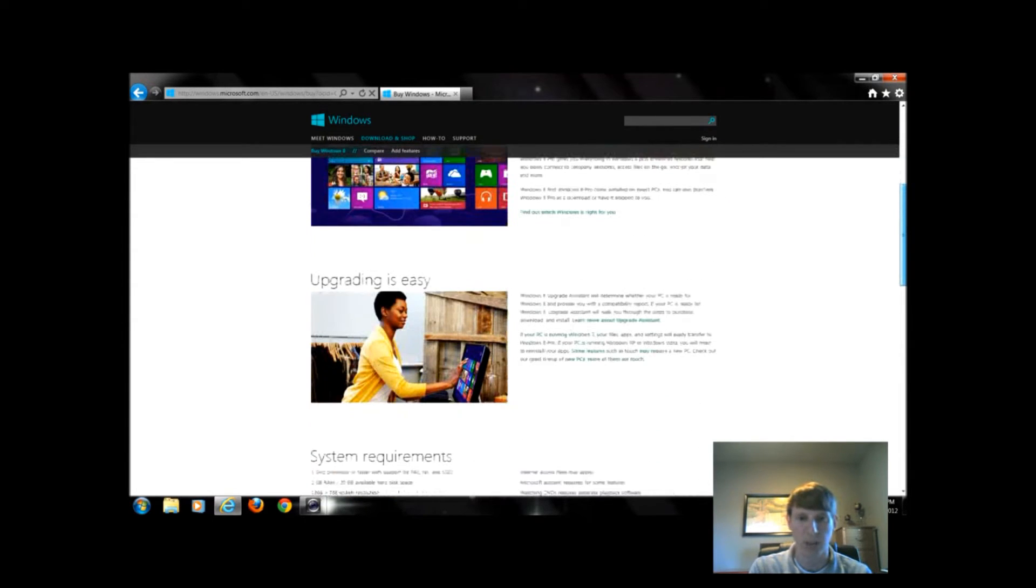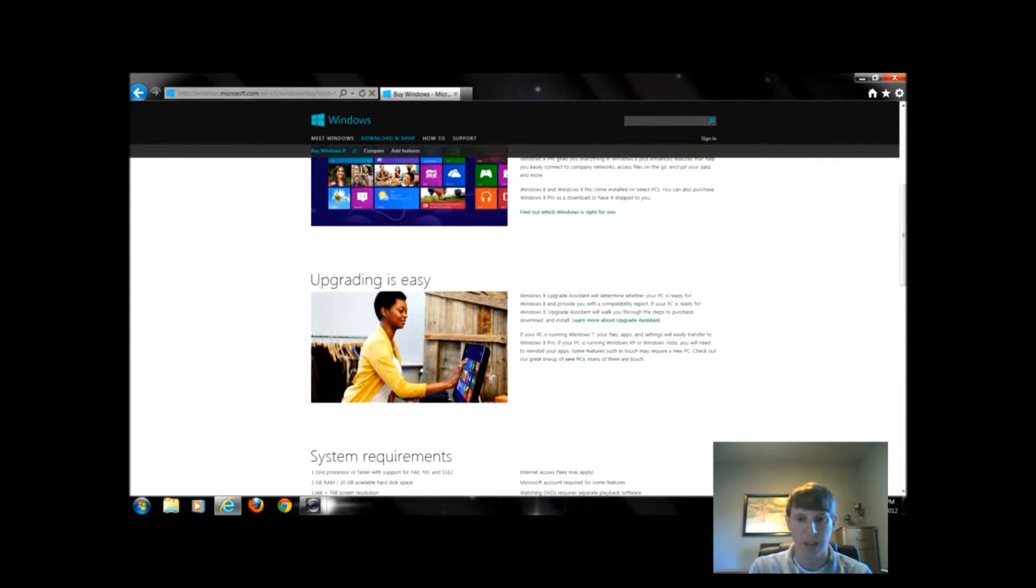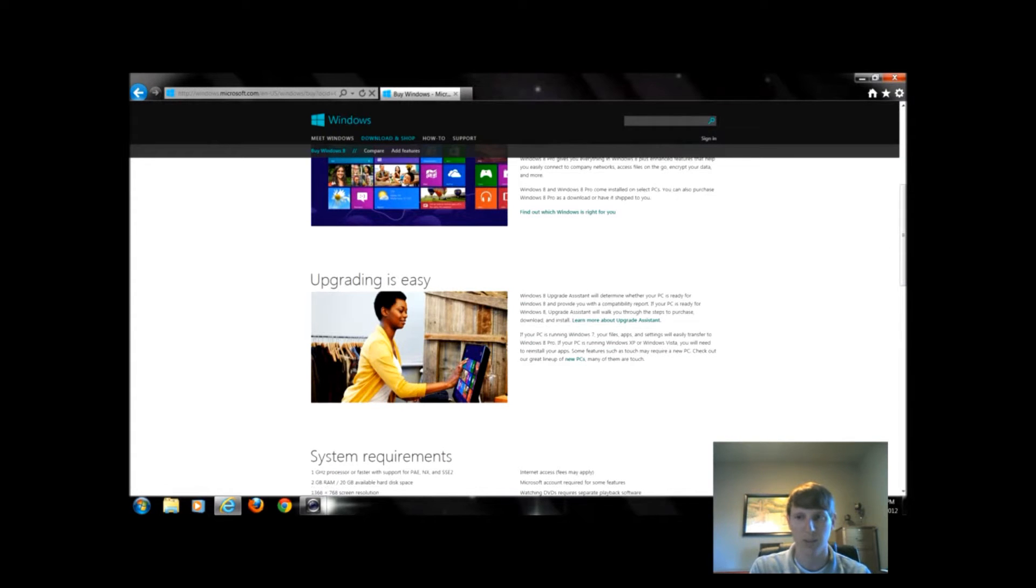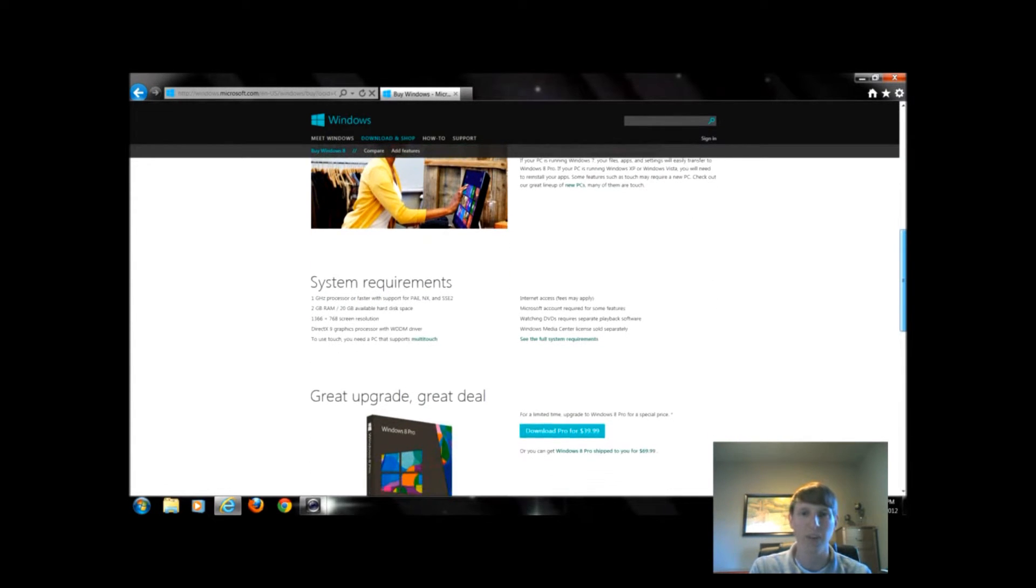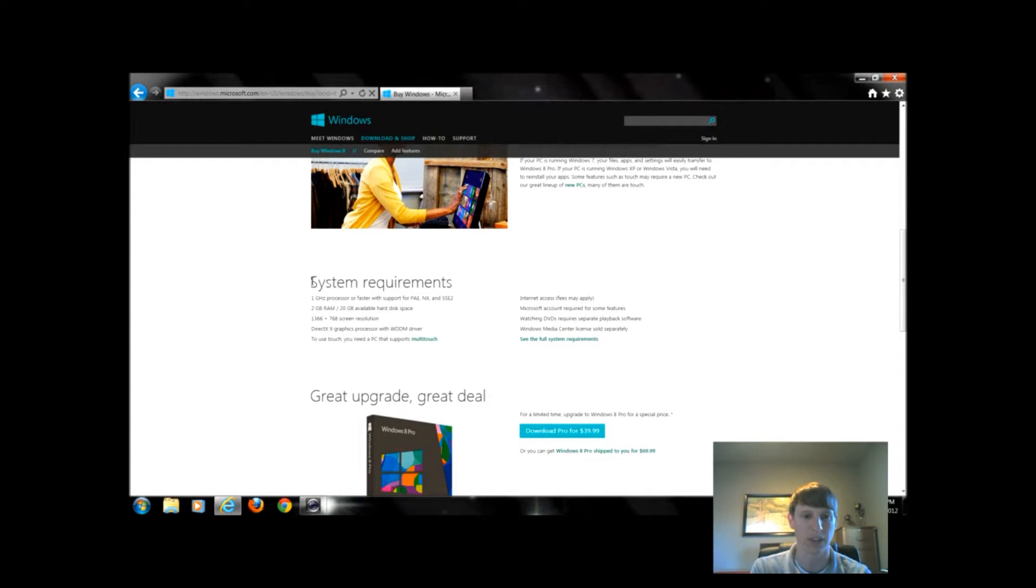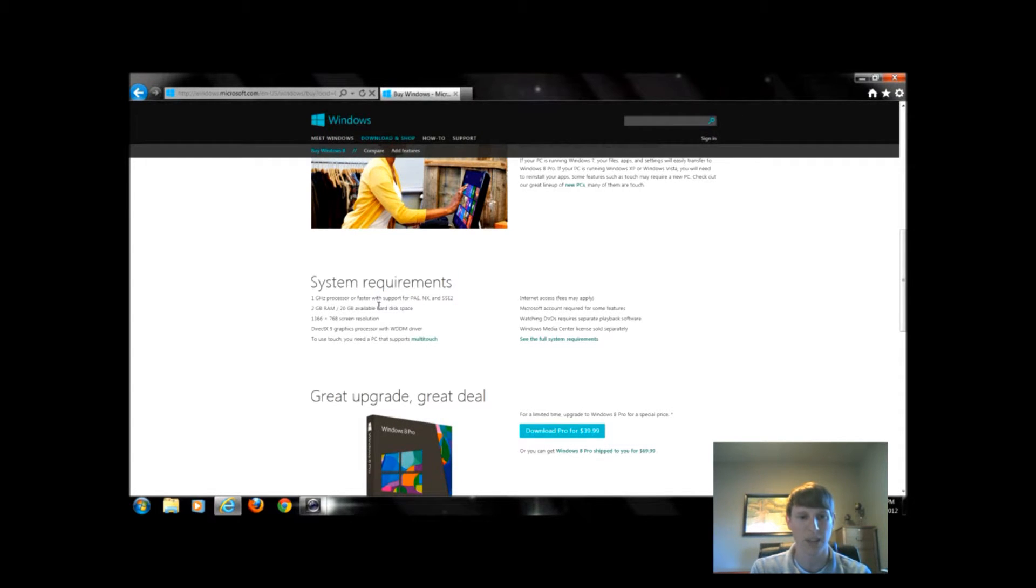We're going to scroll down a little bit and then it says upgrading is easy. It talks about an upgrade assistant we'll see in a second, but first thing we want to be aware of is our system requirements right here in the middle of the screen.